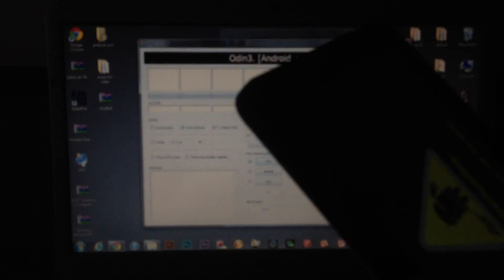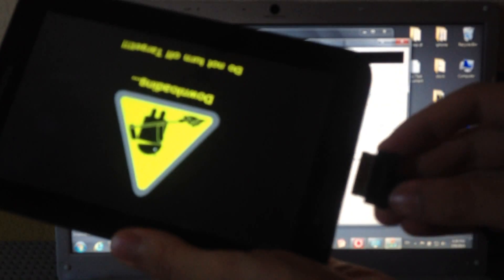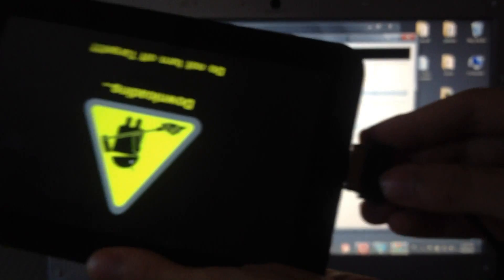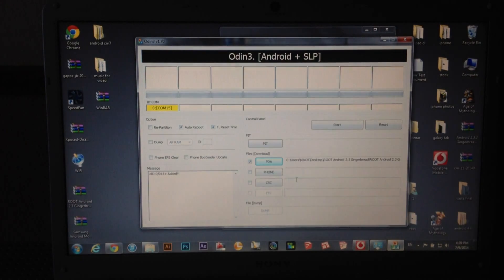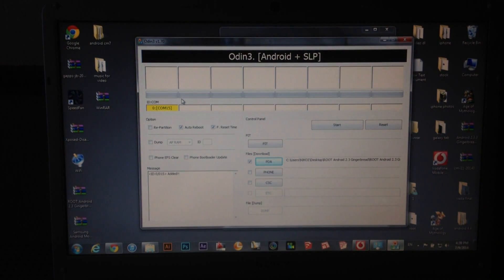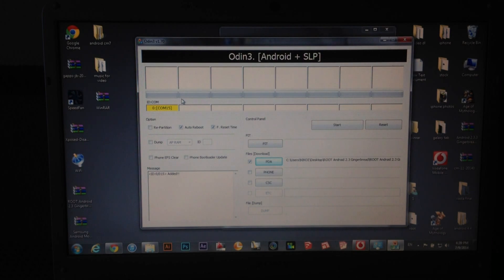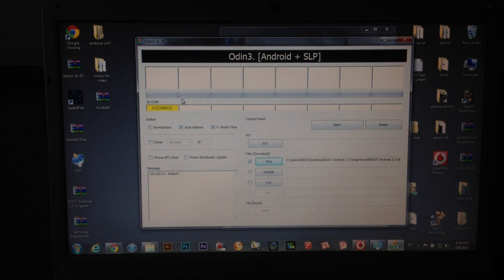Now connect your tablet with the PC. And you will see that this box became yellow. If not, you have to download the Samsung mobile drivers.